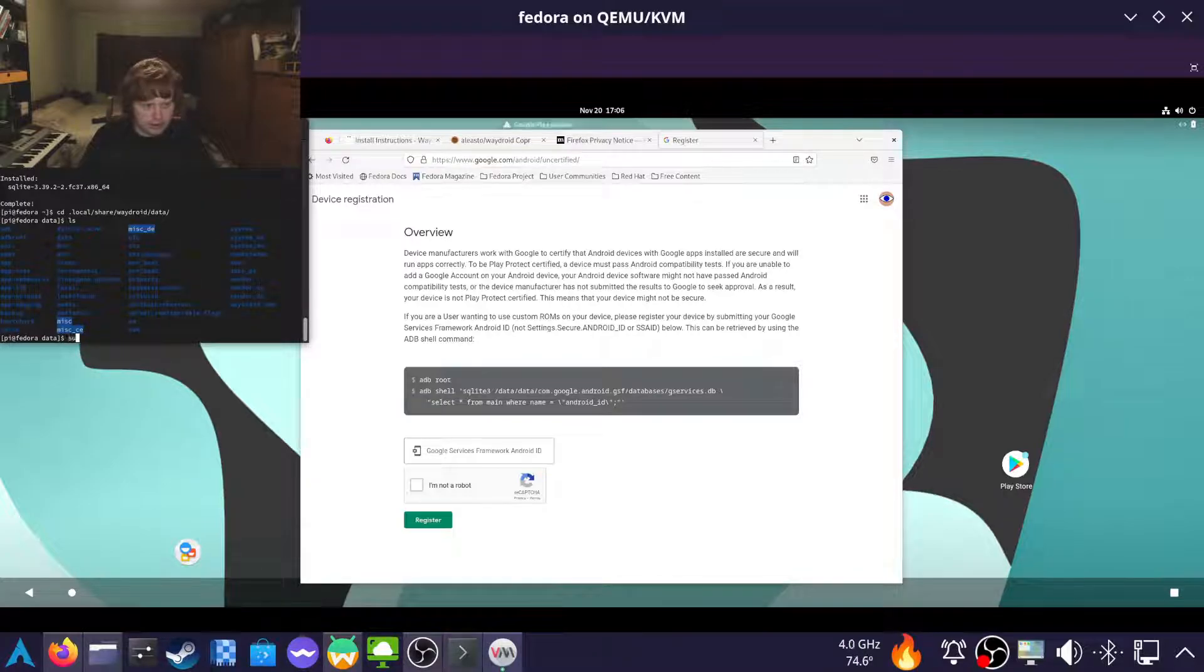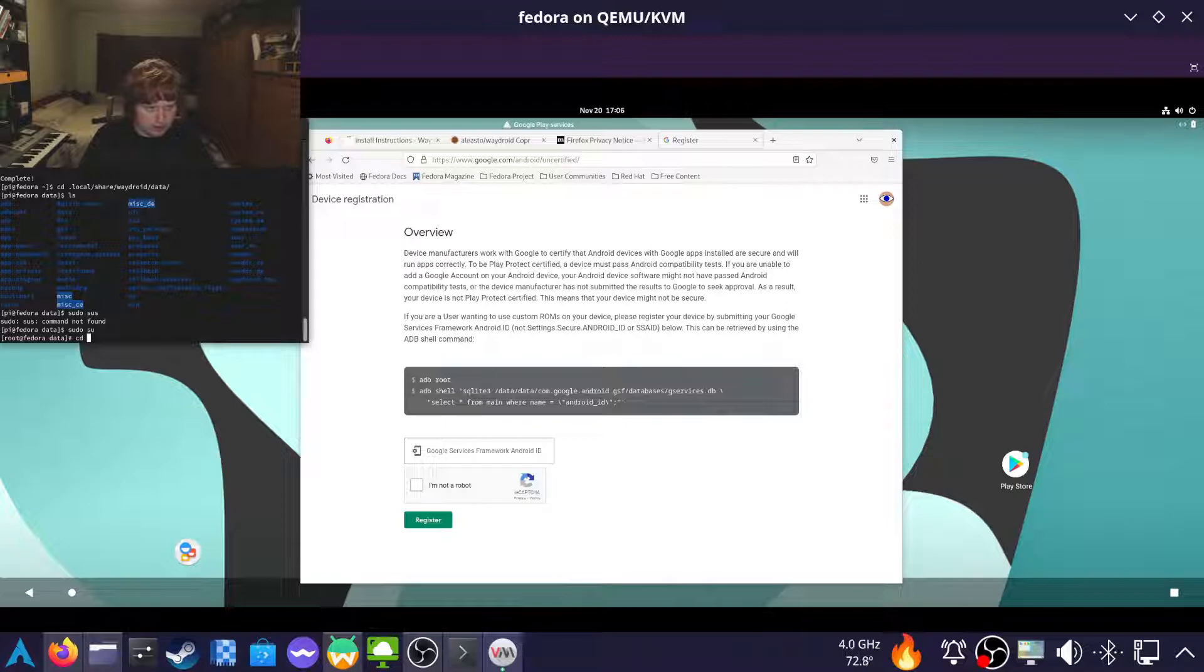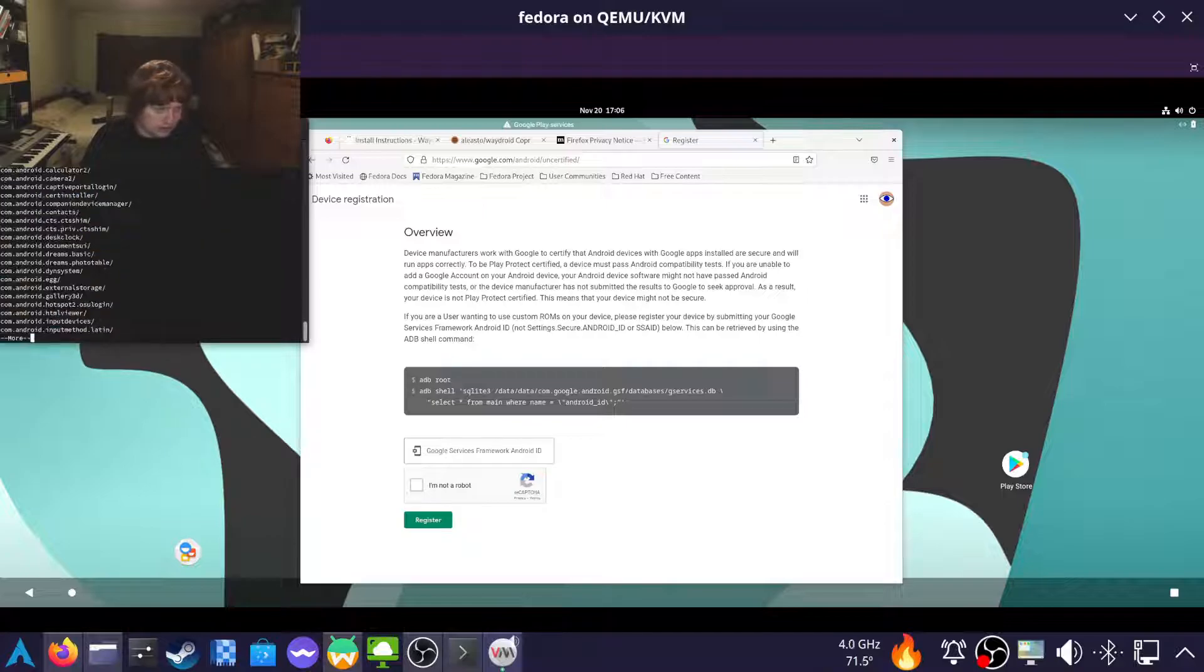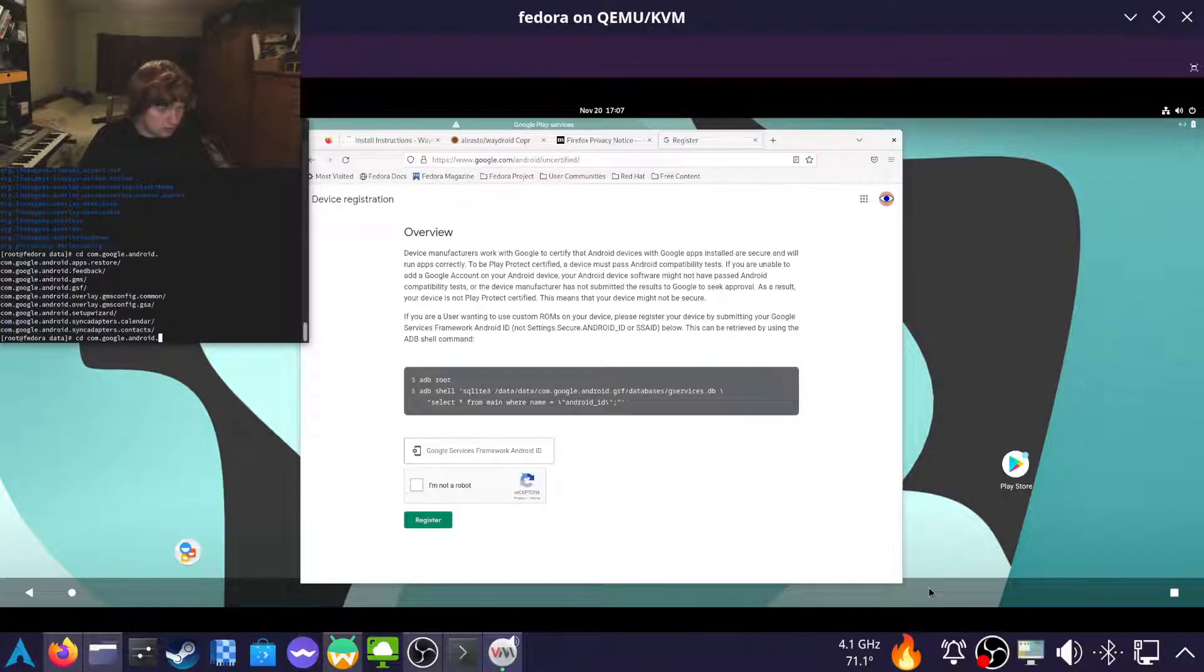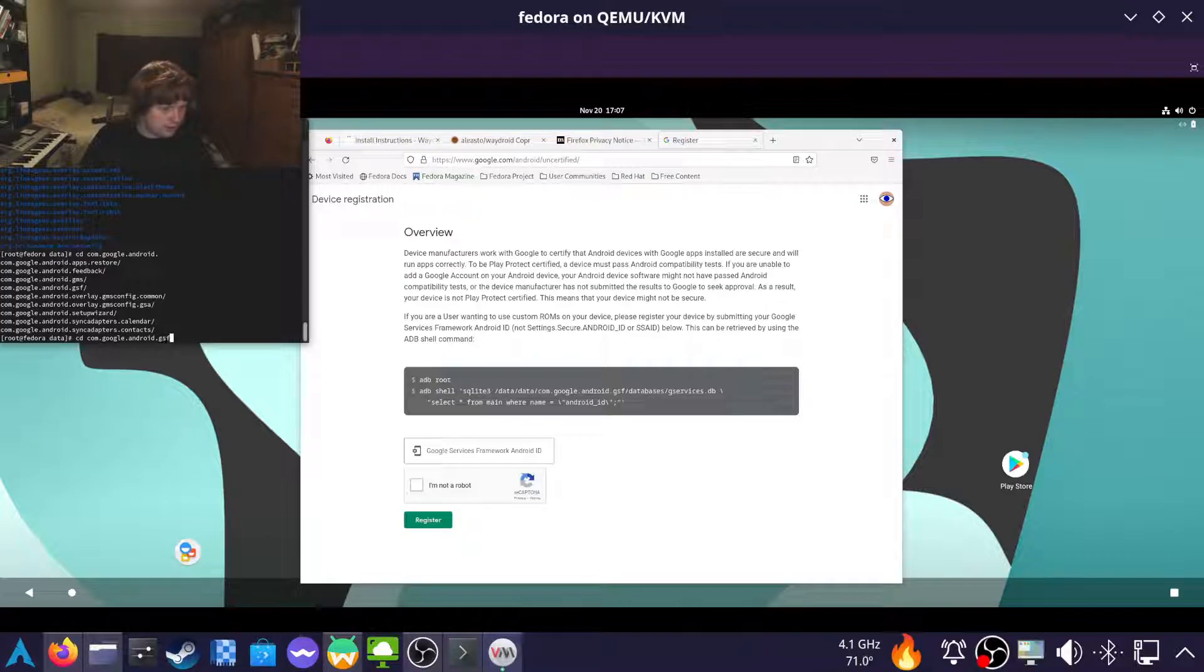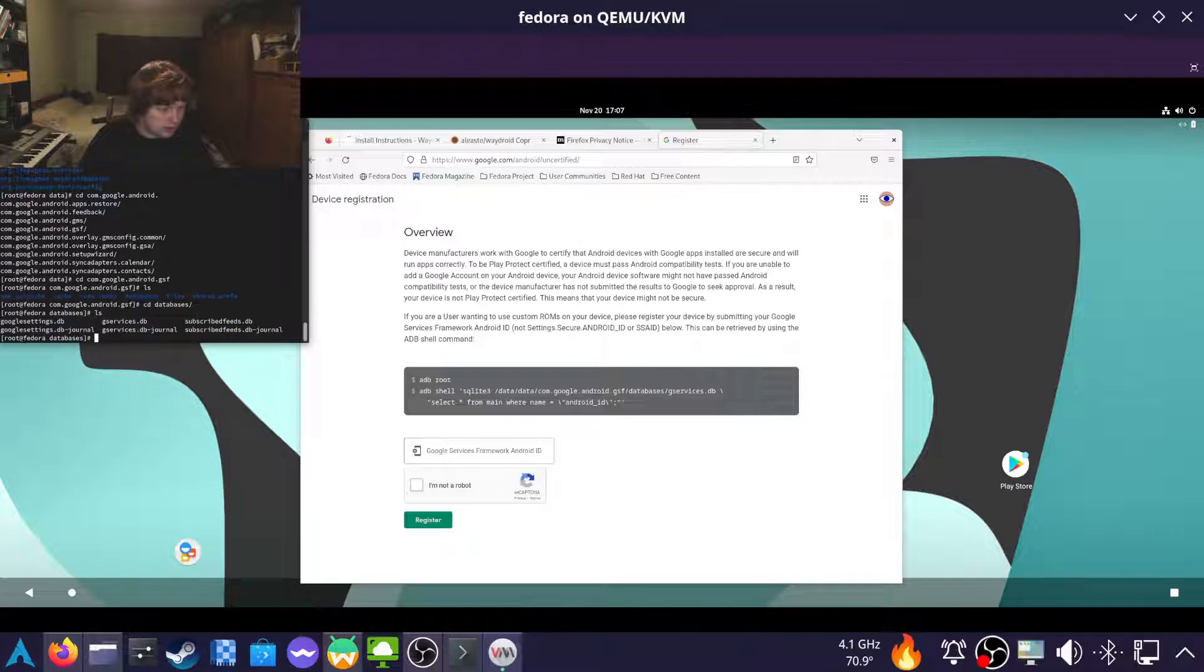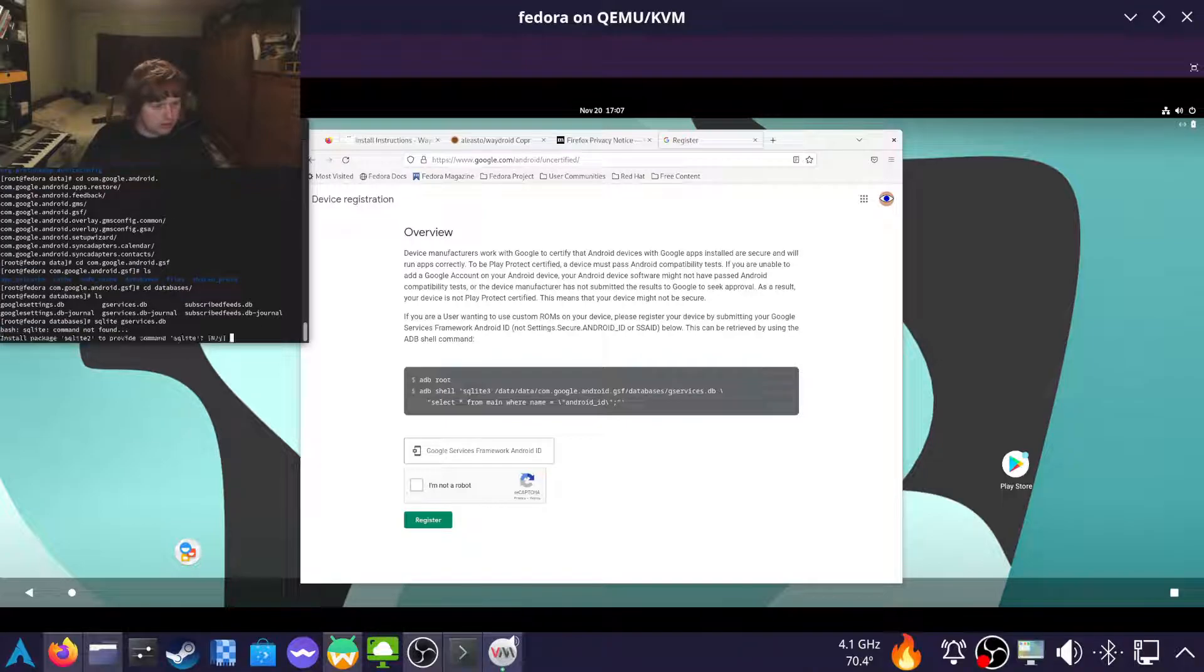We need to be a root user from here. So sudo su. CD data slash data slash com.google.android.gsf. And SQLite gservices.db.